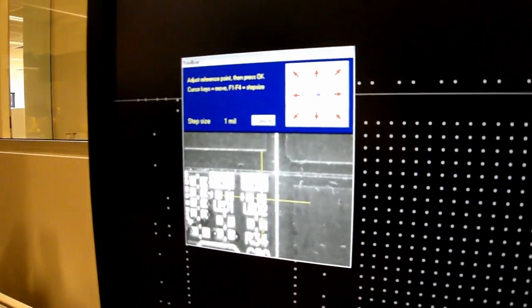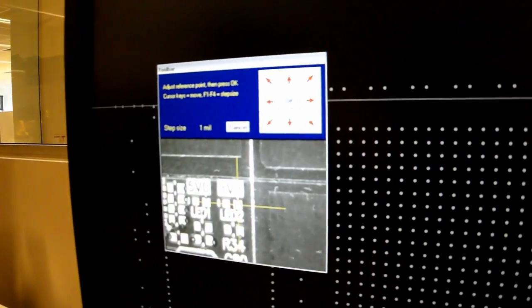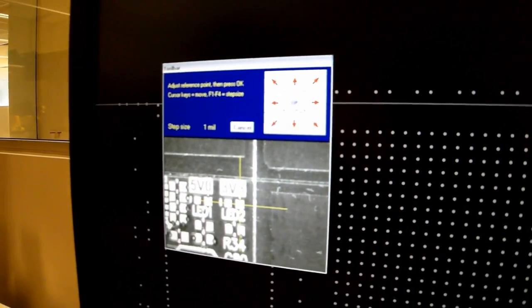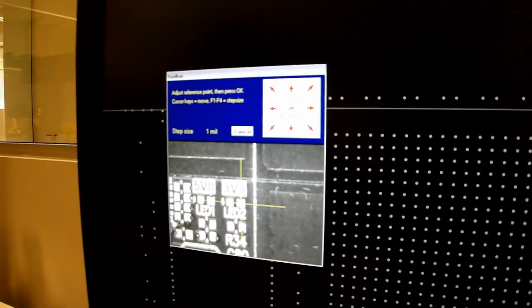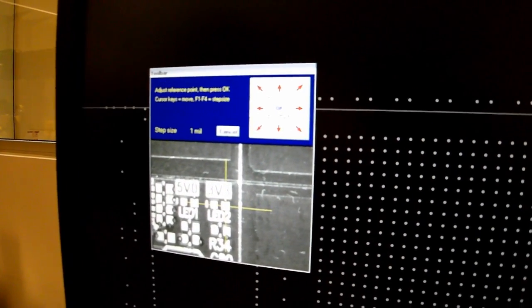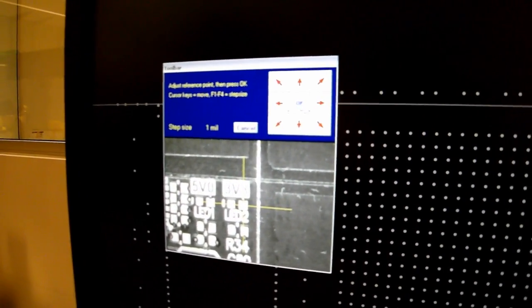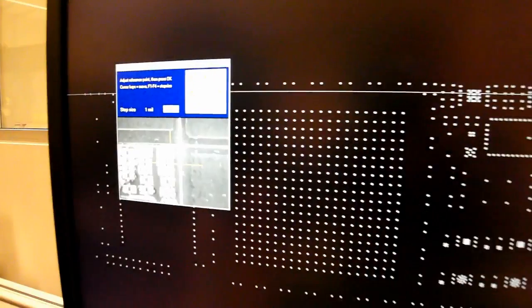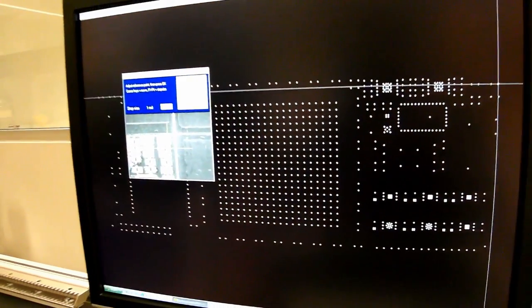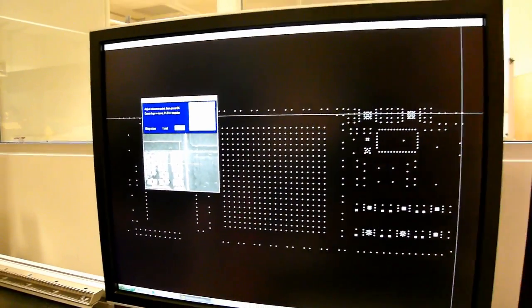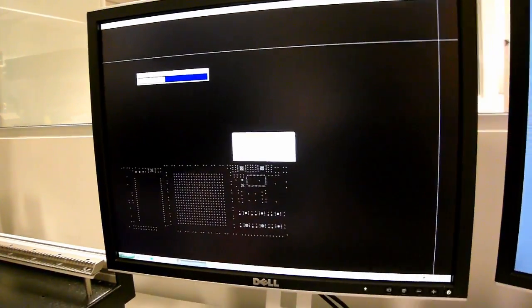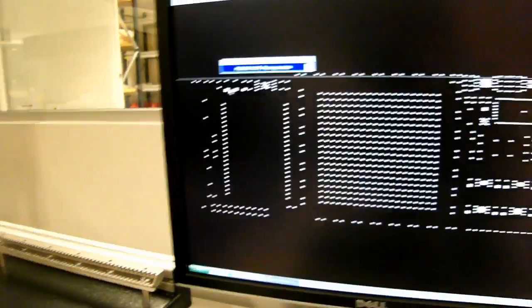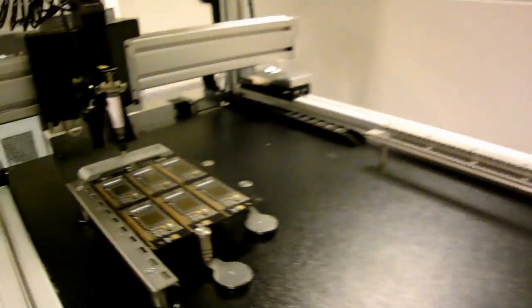And we're gonna select the second reference point up there, which is LED number two. Okay. Set our reference points.